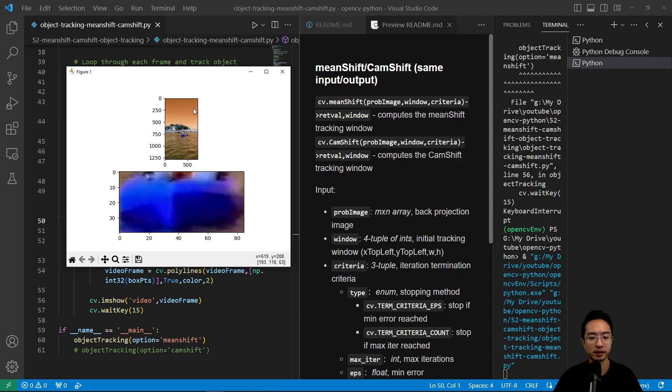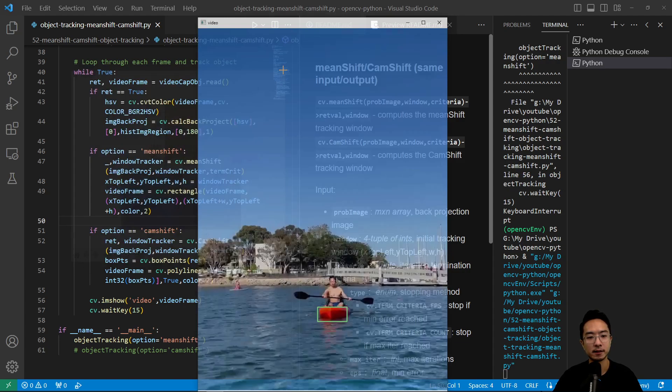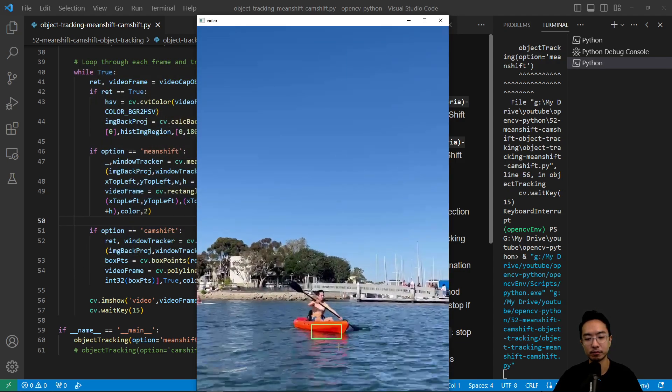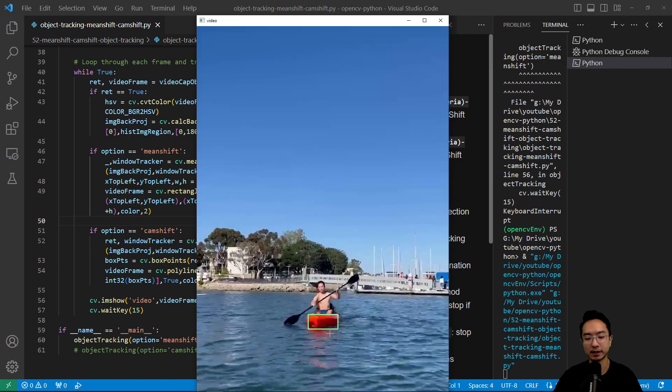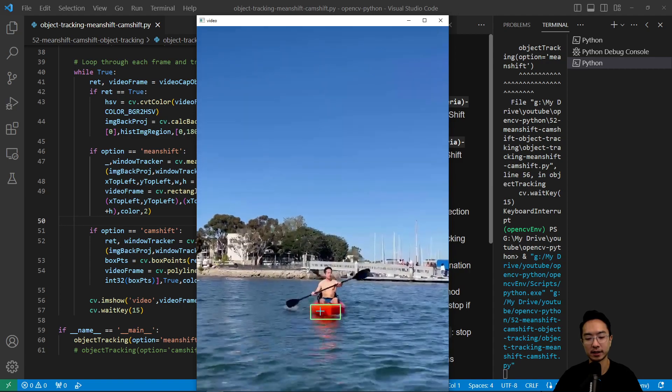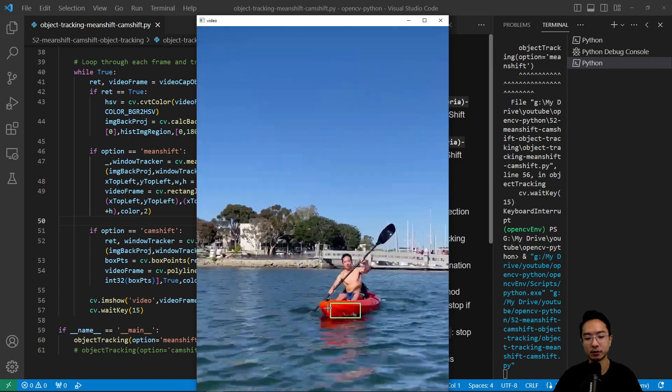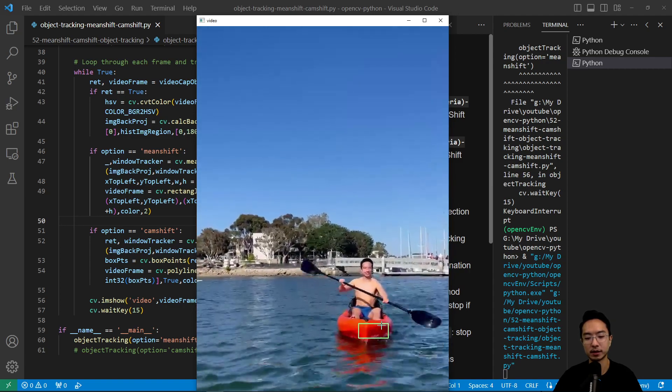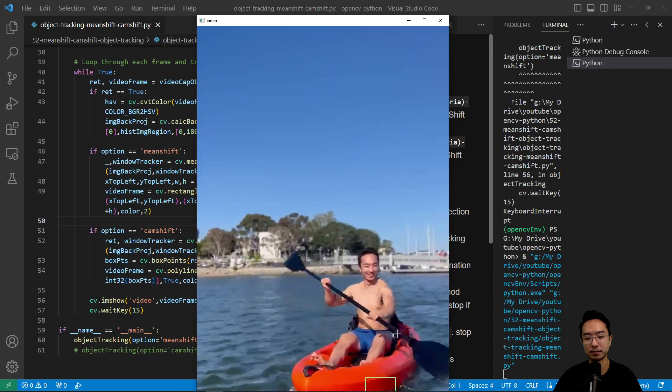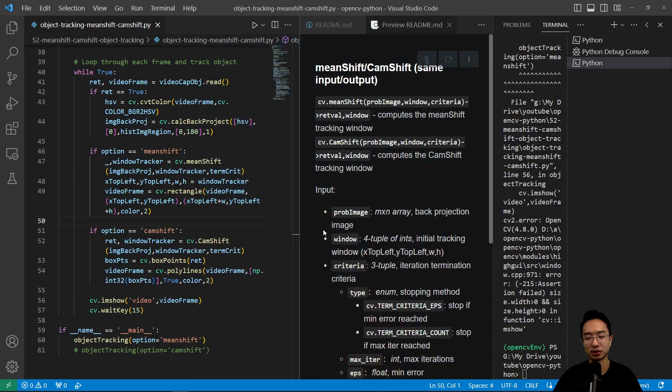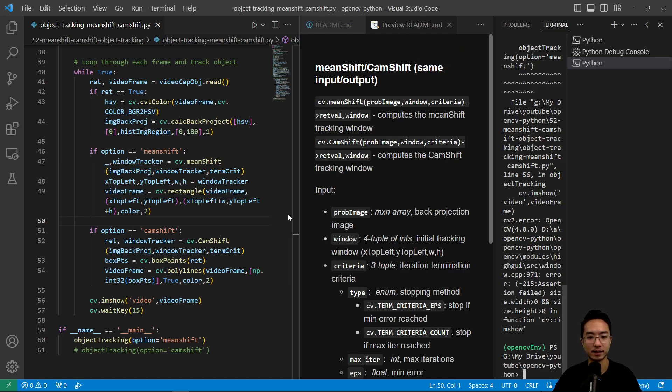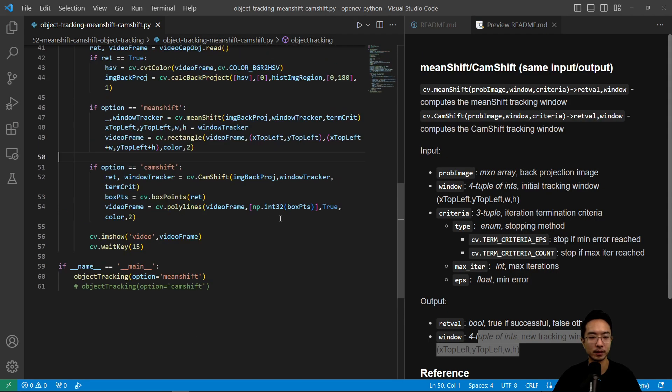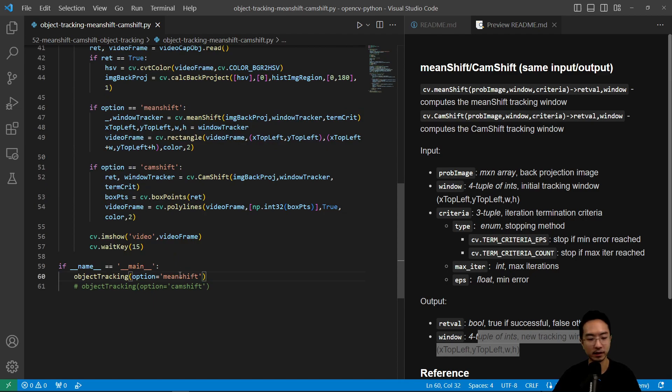Here you can see me kayaking and it's tracking this kayak with this green box. Notice the box stays the same. It looks like it's shrinking because the kayak is actually getting closer but the box is staying the same. That's where the cam shift comes in.